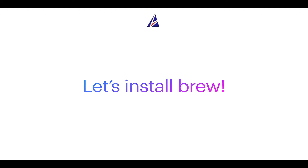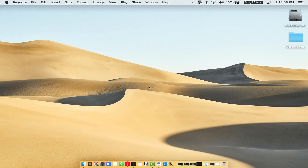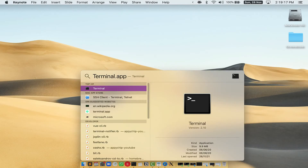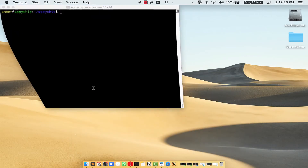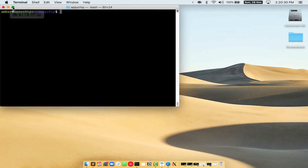Let me open my Mac here. First, you need to press Command and Space on your keyboard. This will open Spotlight Search on your Mac, and then you have to type terminal.app. You will see this Terminal app — simply double click on it to open Terminal. Let me maximize this terminal window.